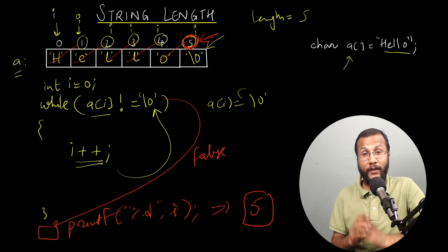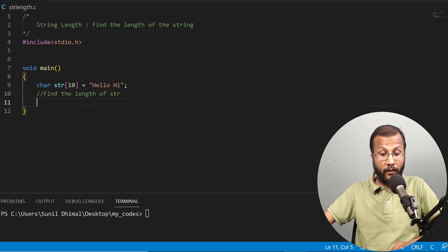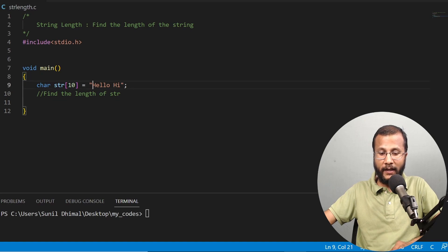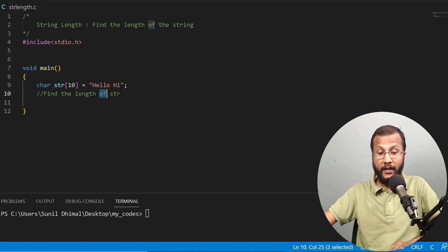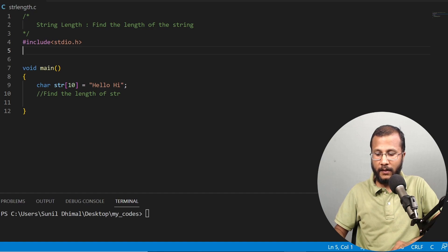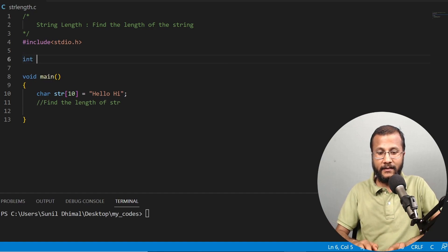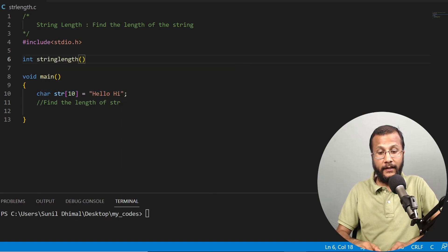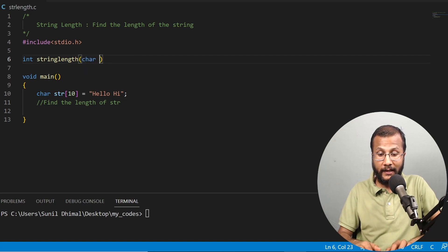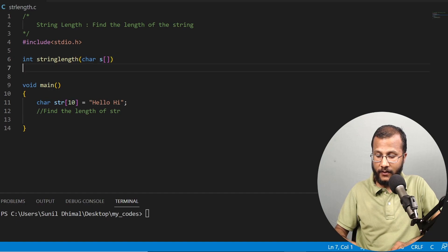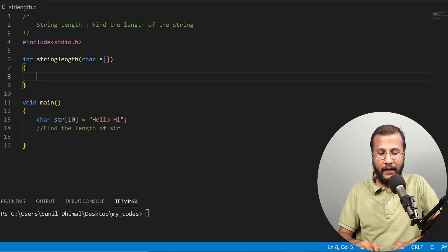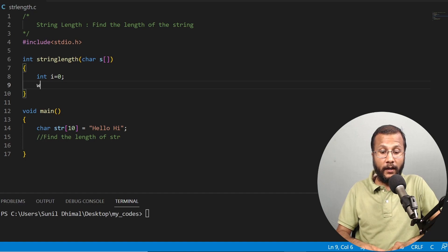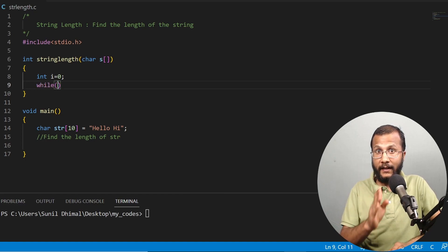Now let's write the code to demonstrate this. In this program, I've already taken a string called str with size 10, storing the string "hello hi". I need to find the length of str using my own function. The return type is integer. The name of the function is string_length, and it takes one string as input — char s — where s is the string for which I'm finding the length. I'll have a variable i initialized to zero to start from index zero, and I'll run a while loop to iterate over the string.